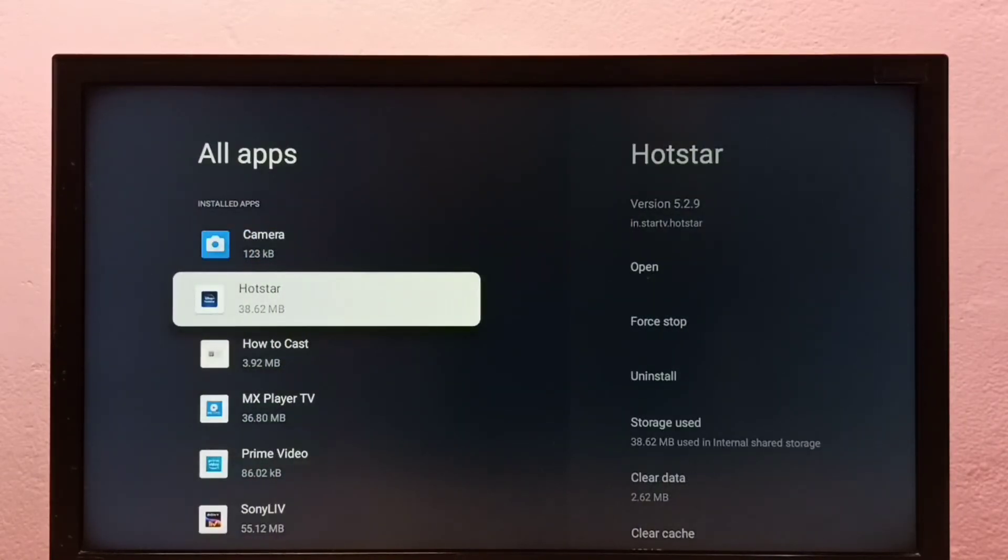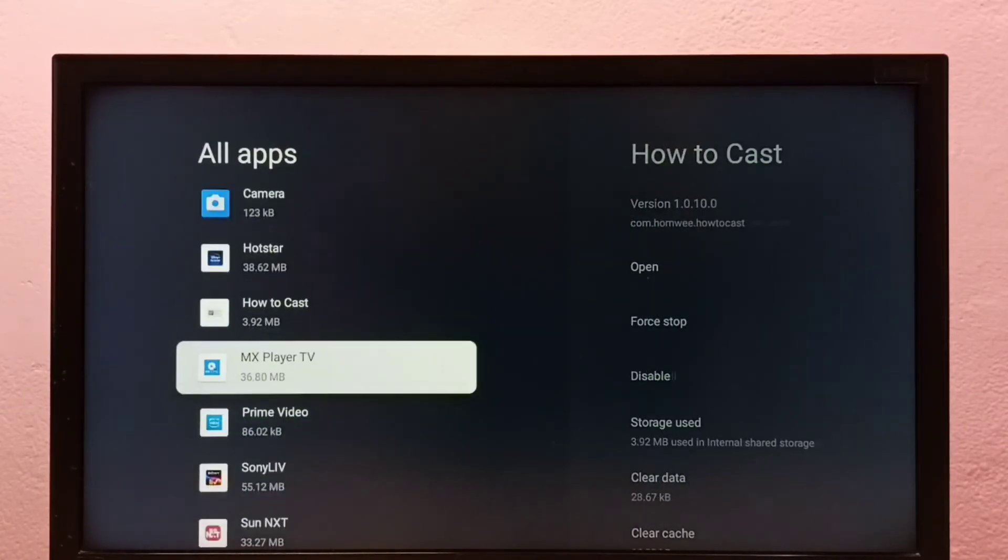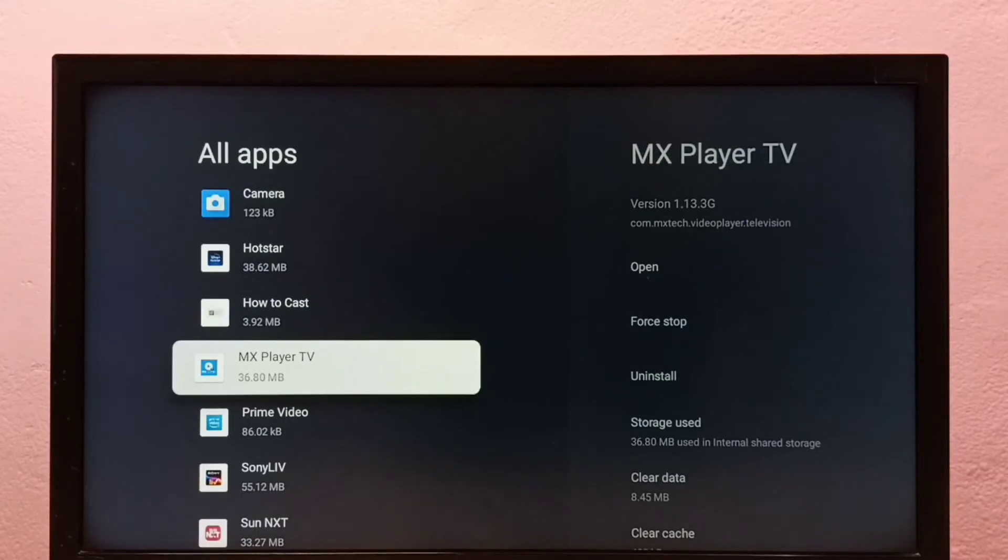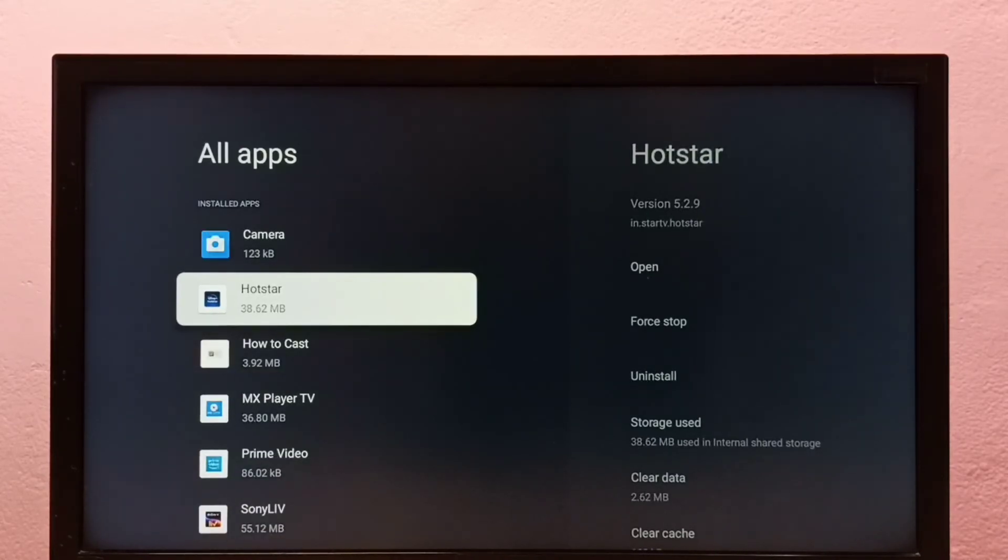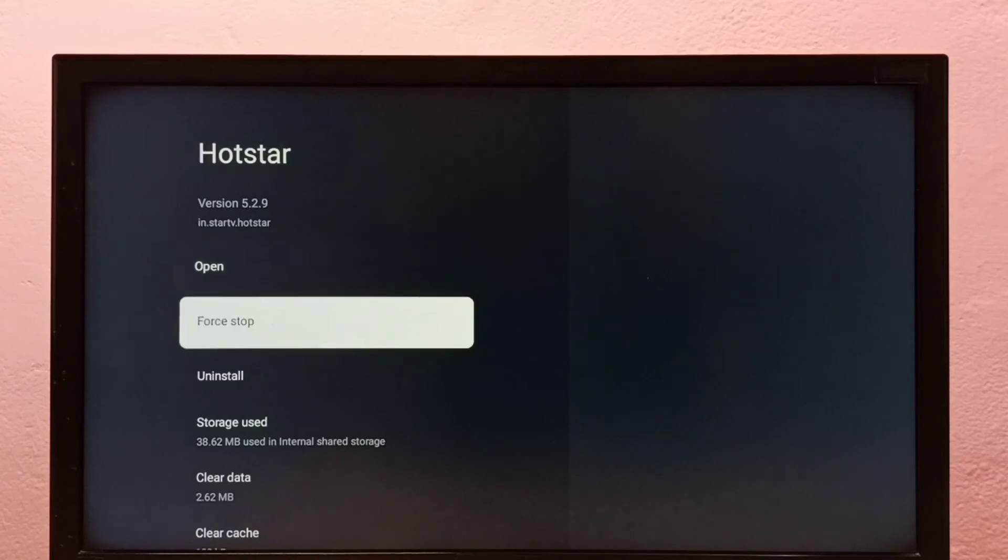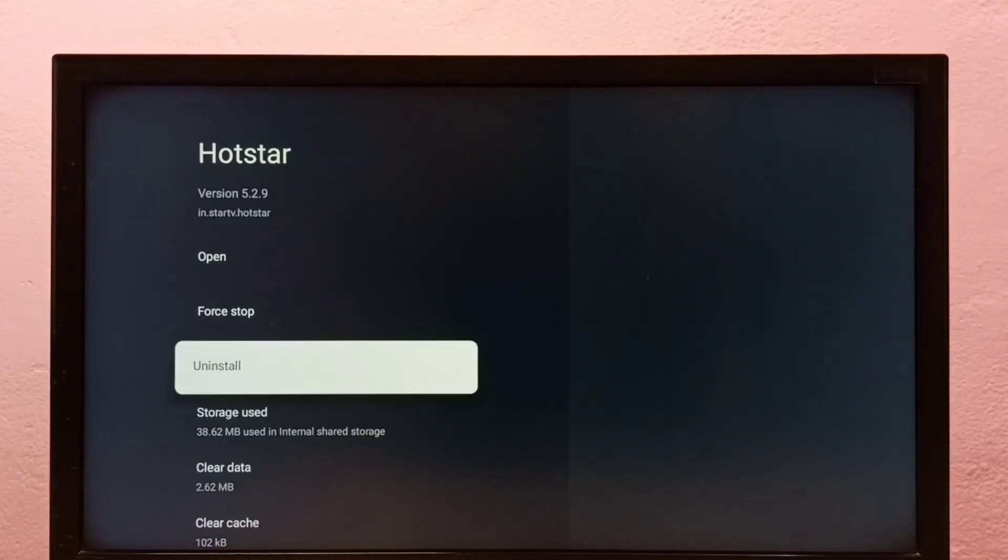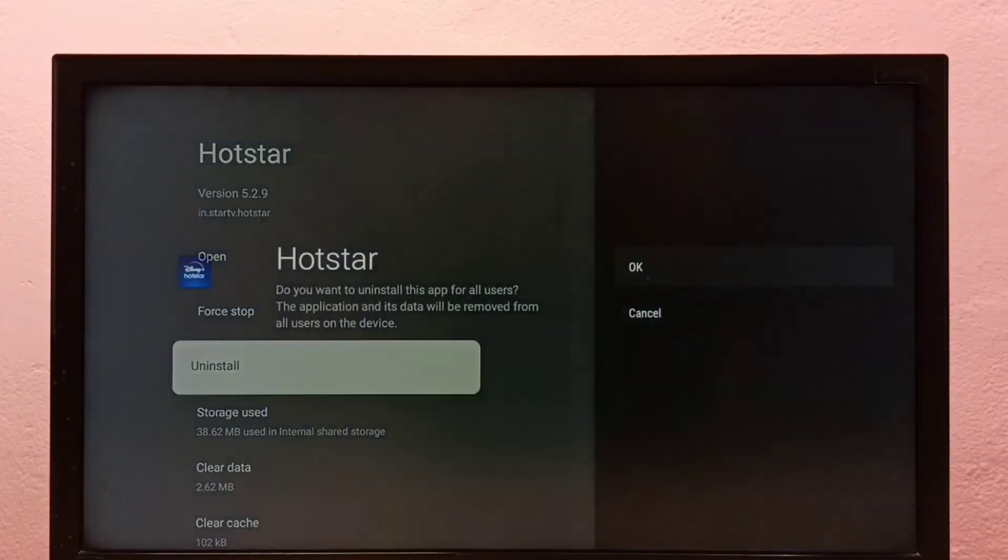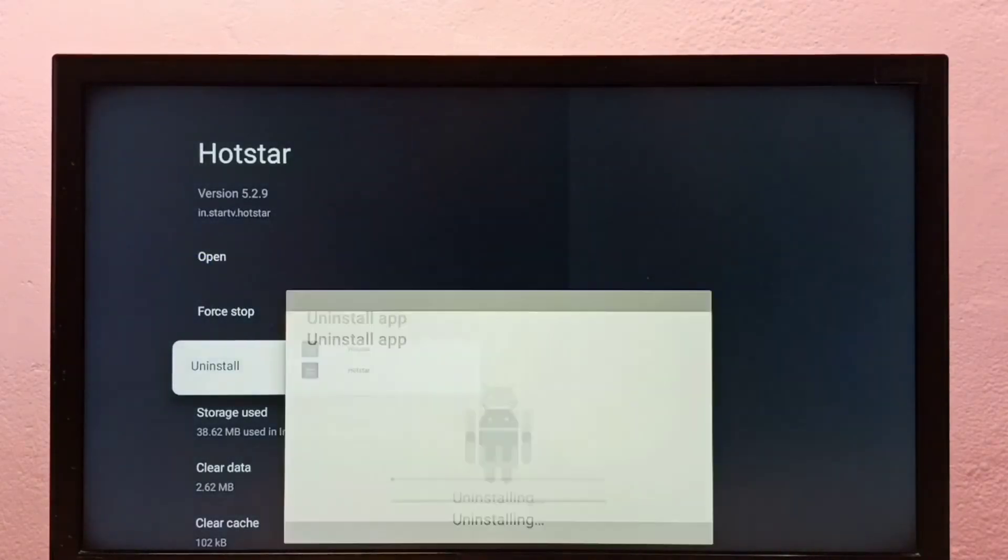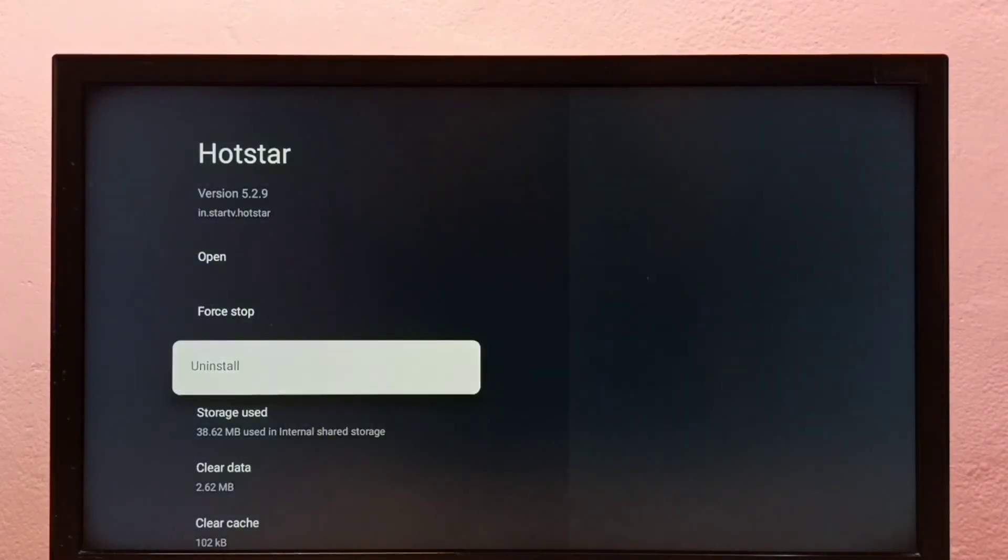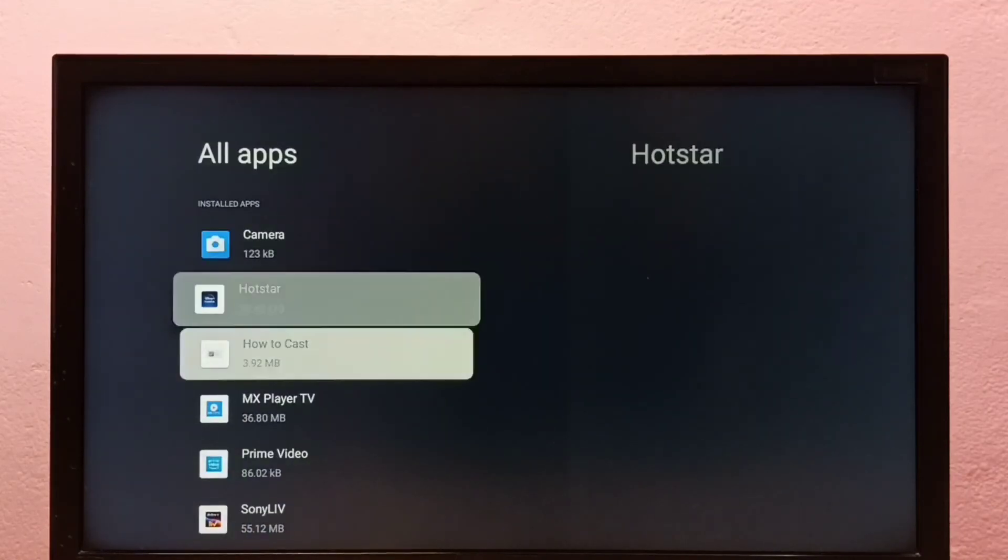Then from this list we need to select the app which we want to uninstall. So I am going to uninstall Hotstar. Select it, then select uninstall, then select OK. So this is method two.